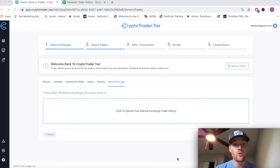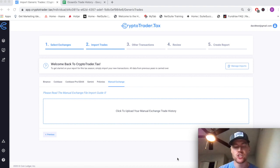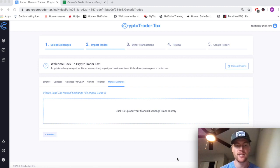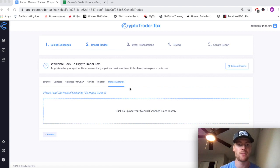Welcome everyone to the detailed manual exchange guide demonstration. We're going to show how you can get trades and transactions from various cryptocurrency exchanges that may not yet be supported by CryptoTraderTax into the system.